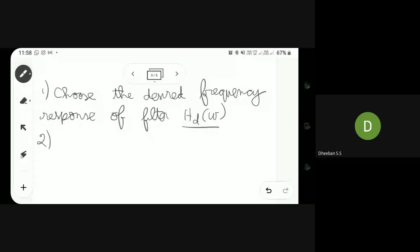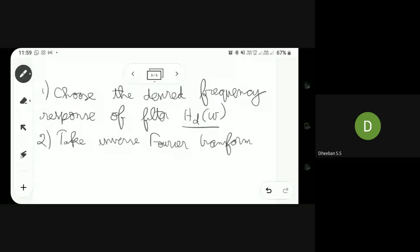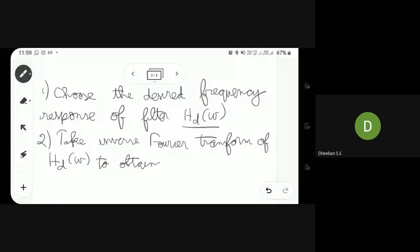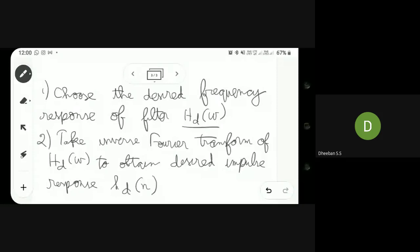The second step is to take the inverse Fourier transform of the desired frequency response, hd of omega. After taking the inverse Fourier transform you will be getting your impulse response. Through this inverse transform you will be able to obtain the desired impulse response.